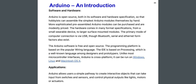The hardware comes in many form factor specifications, from a small wearable device to larger surface-mounted modules. The primary mode of computer connection is via USB, though Bluetooth, serial, and Ethernet form factors also exist. The Arduino software is free and open source; the programming platform is based on the Wiring language, and the IDE is based on Processing, a well-known language among designers and prototypers. Unlike most microcontroller interfaces, Arduino is cross-platform and can run on Windows, Linux, and Macintosh OSX. Arduino allows users a simple pathway to create interactive objects that take input from switches and sensors and control physical outputs like lights, motors, or actuators.